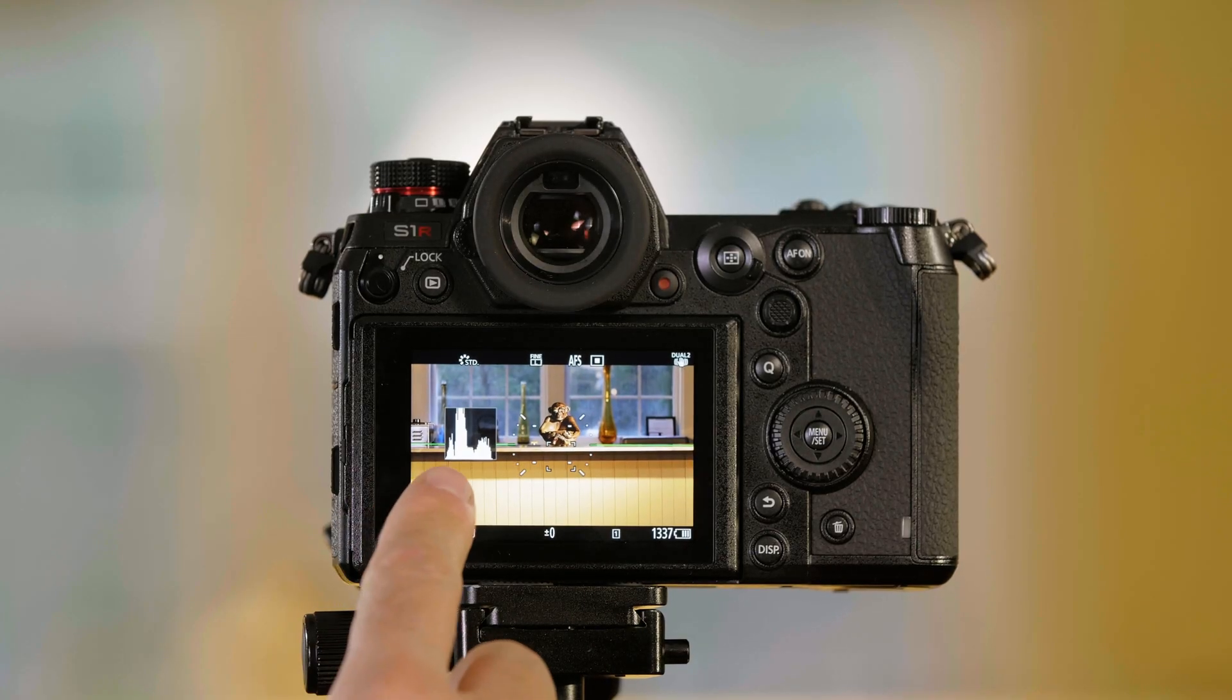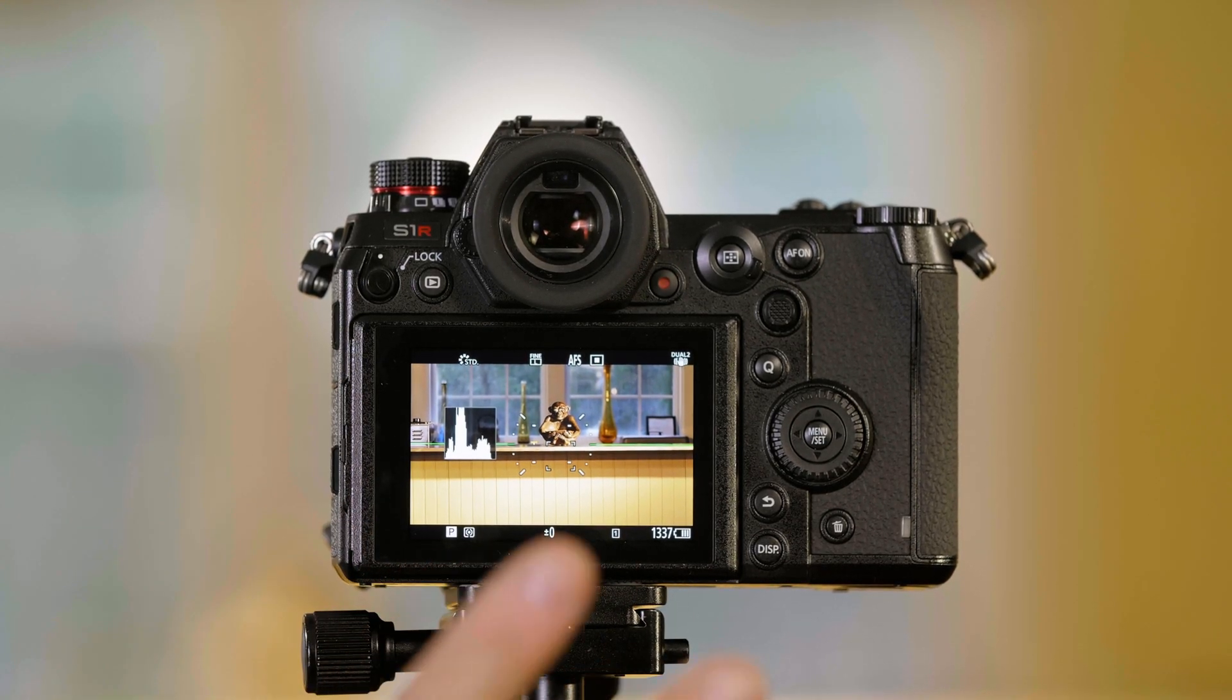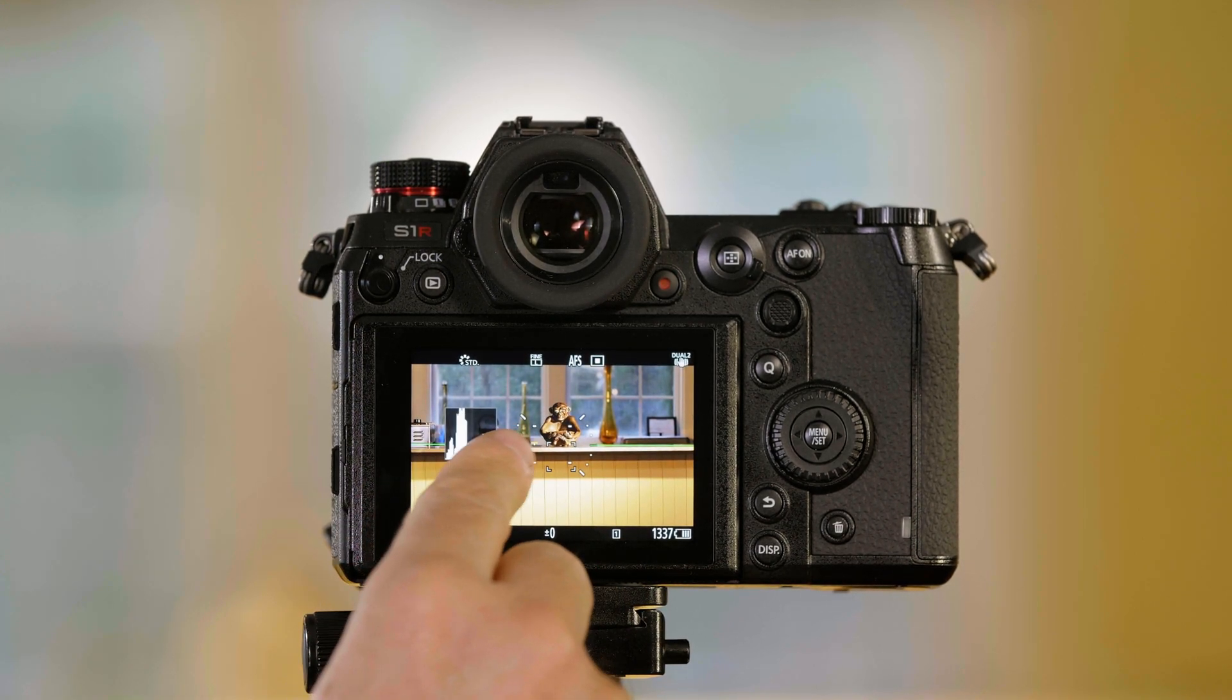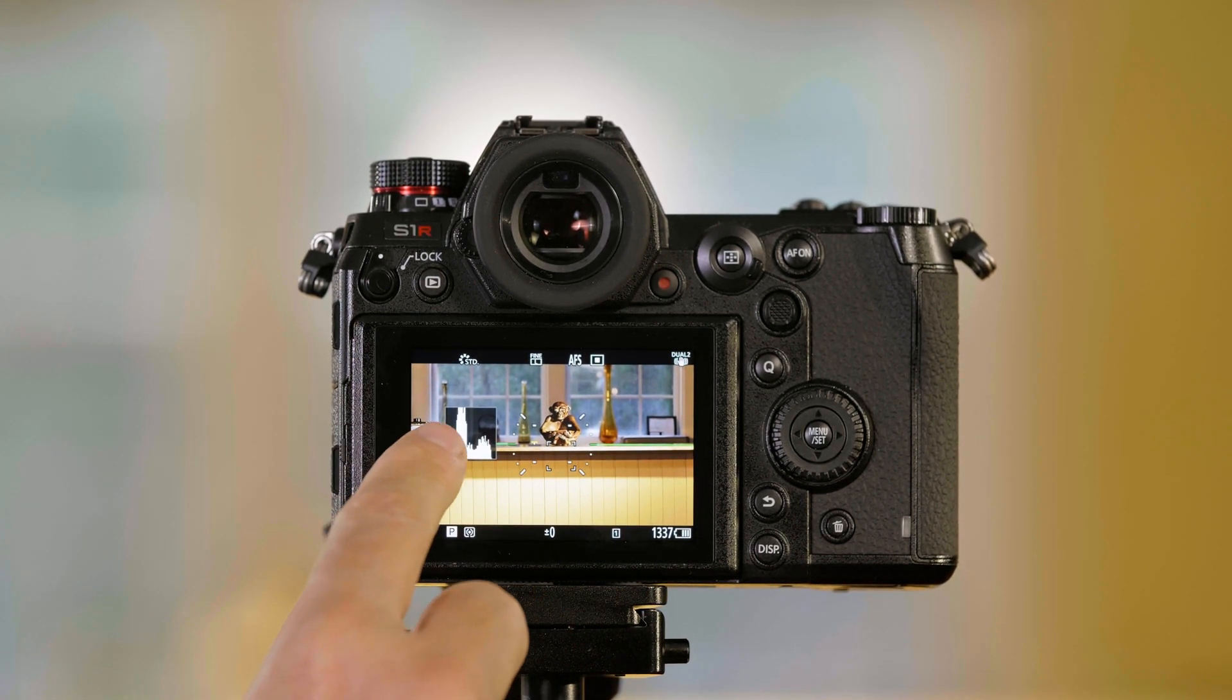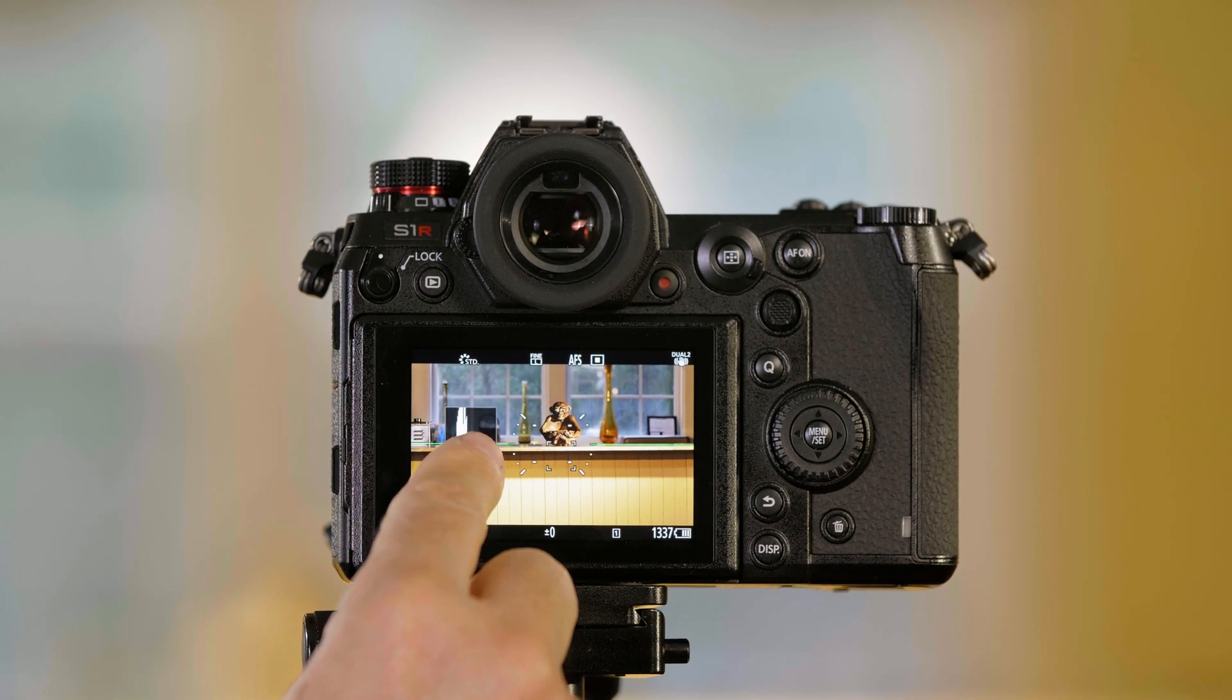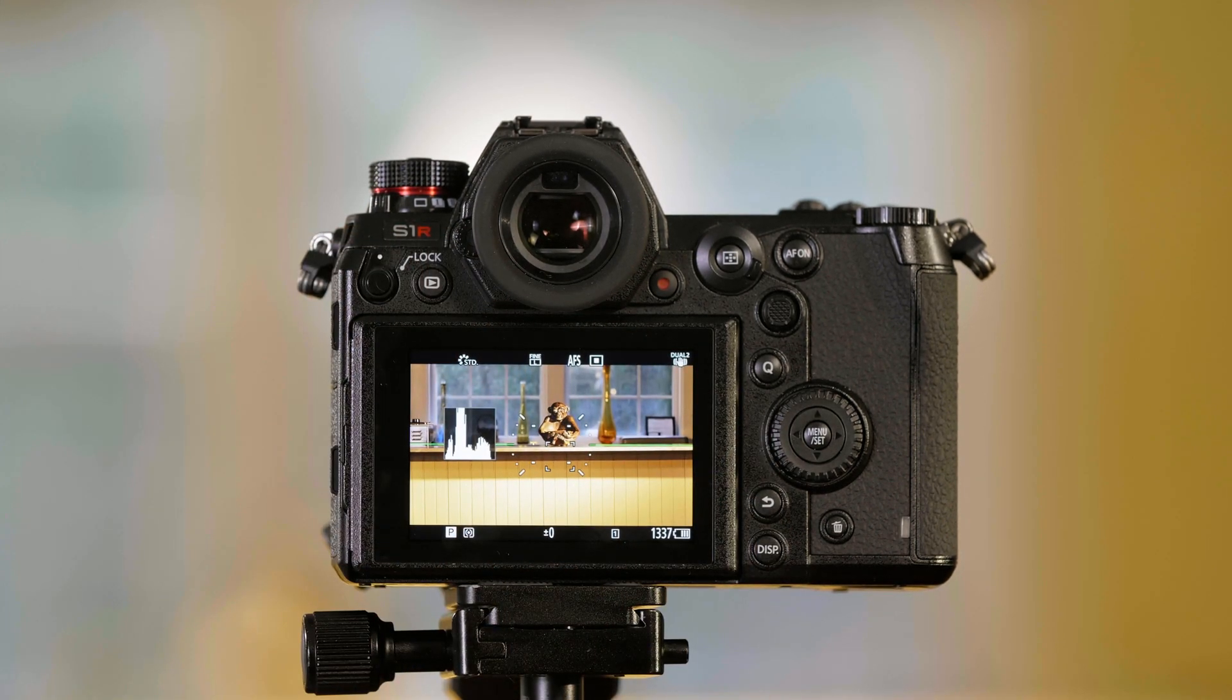Normally, Panasonic's engineers have designed the exposure system to give you the best exposure without clipping highlights. We have the histogram on screen here to show we are not clipping any highlights. But let's say you want a brighter image and you want to override the exposure we've determined is best.